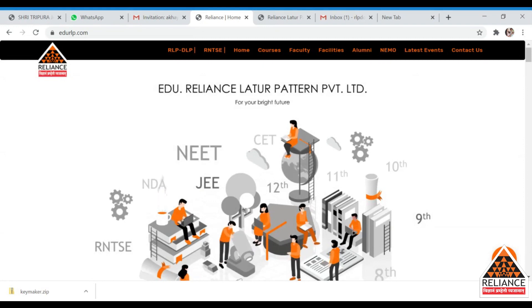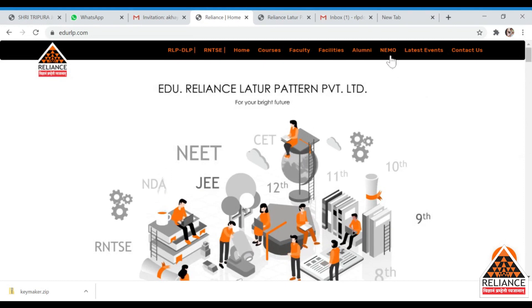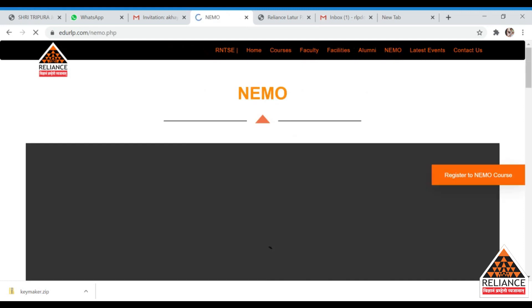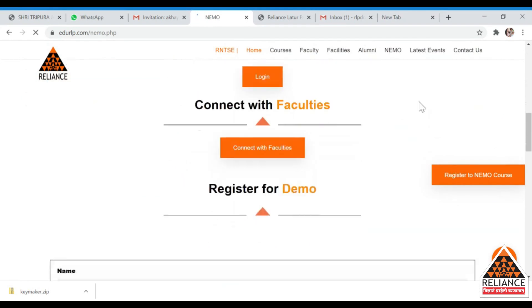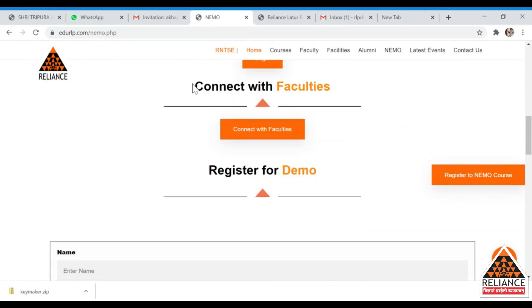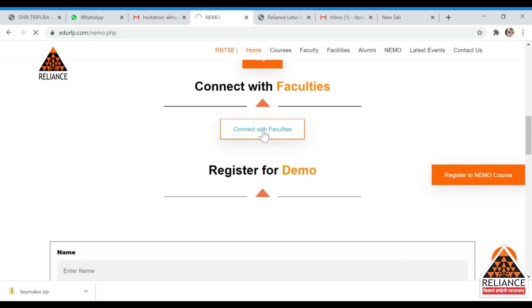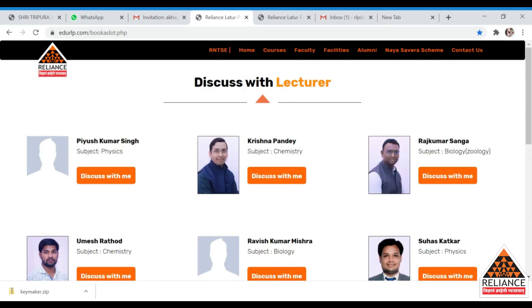You can see multiple options at the right-hand corner, including NEMO — the same application we saw in our last video, which is 'Now Education Meets Online.' Click on that option, scroll down, and you will see 'Connect with Faculties.' Click that button and you will be redirected to the 'Discuss with Lecturer' page.